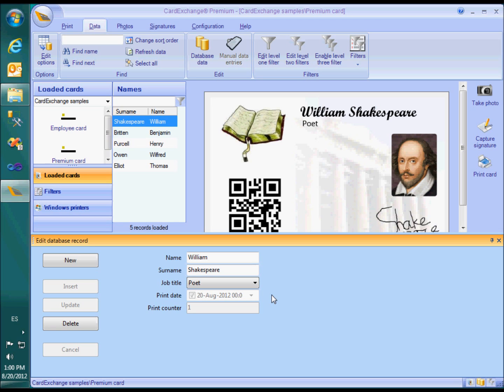The print date field is used to store the system date when a card is printed and the print counter field keeps track of the number of times a record was actually printed. To achieve this, I defined two storage items in the data definition wizard.